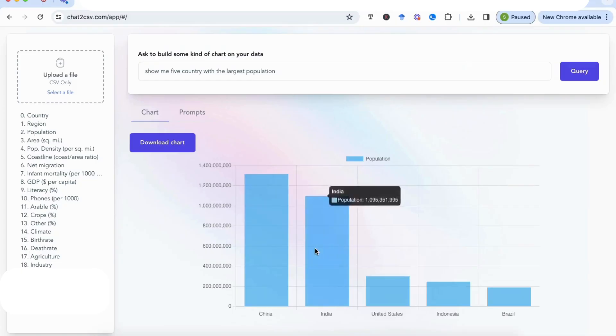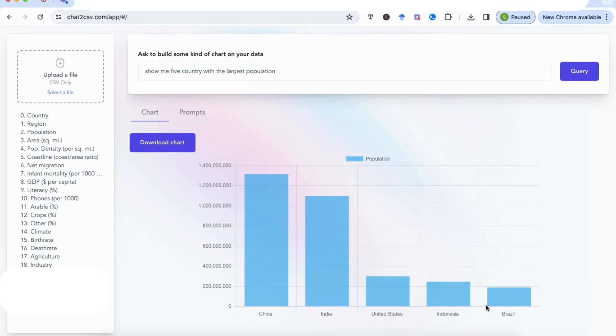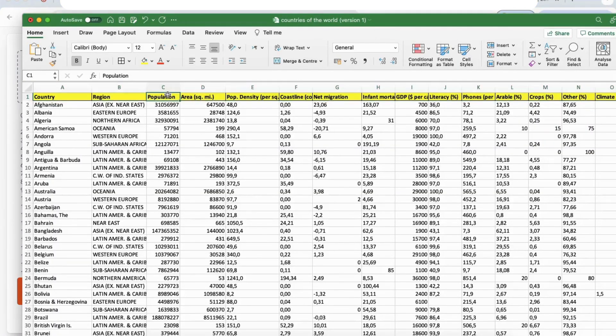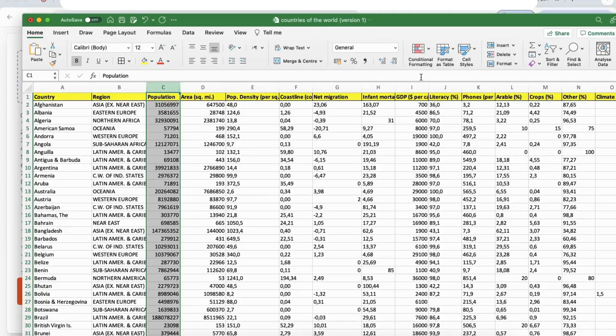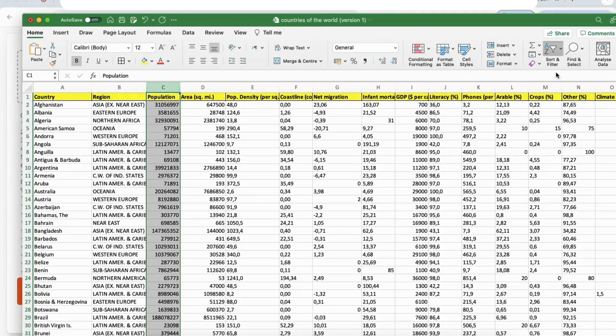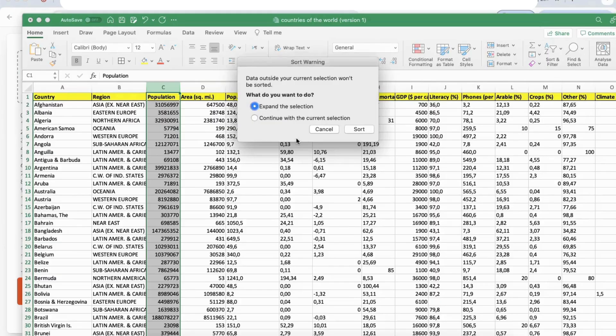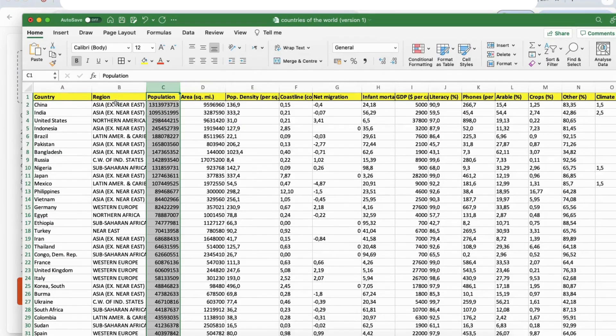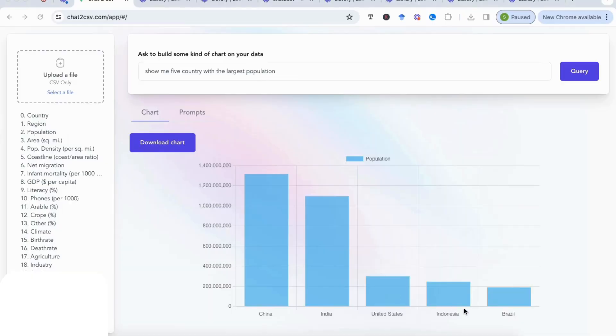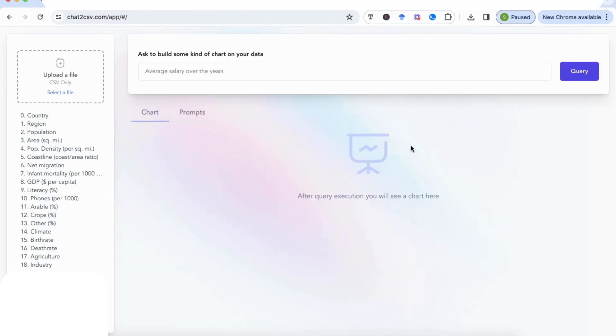And if we go back to our CSV file and we want to check this information, I'm going to sort largest to smallest, and you can see China, India, United States, Indonesia, and Brazil. And if we compare that with our charts, you can see China, India, United States, Indonesia, and Brazil.